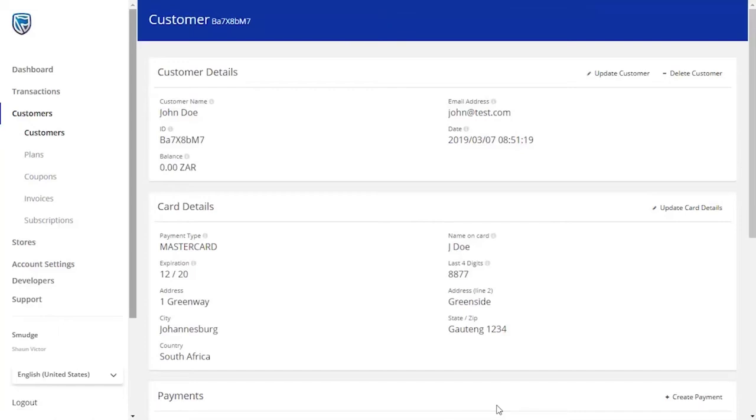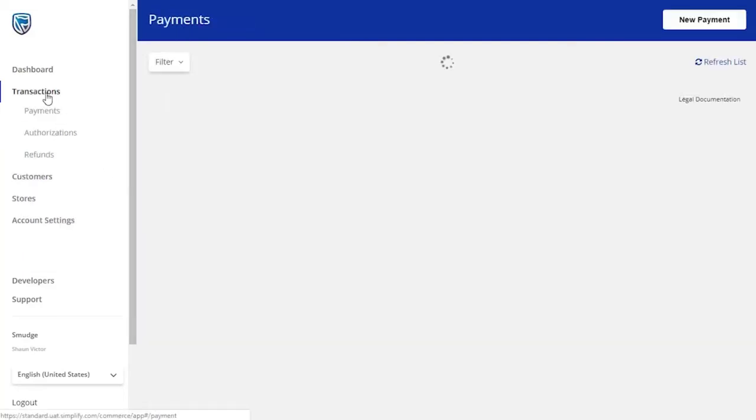From here, you can add a payment made by a listed customer and track it. Click on the Transactions button in the left-hand side menu and click on the Payment button.